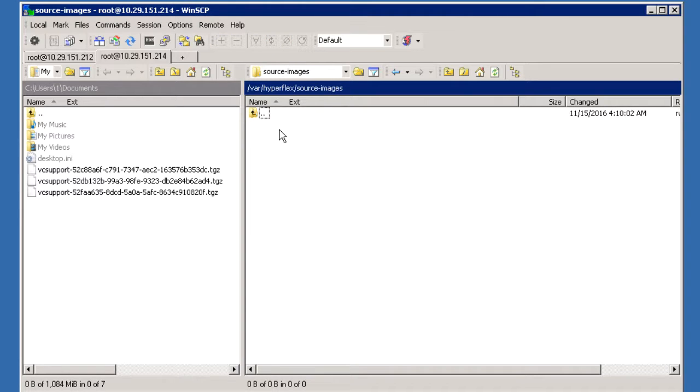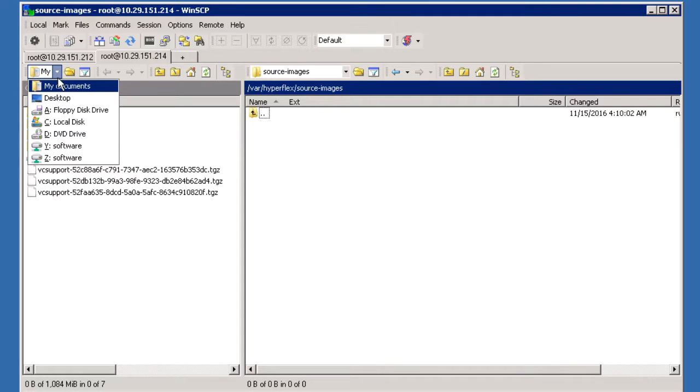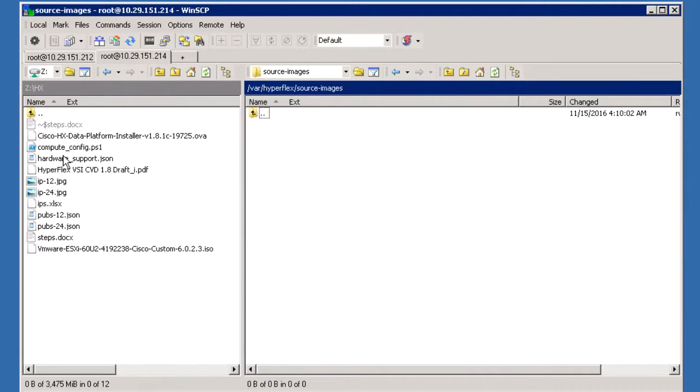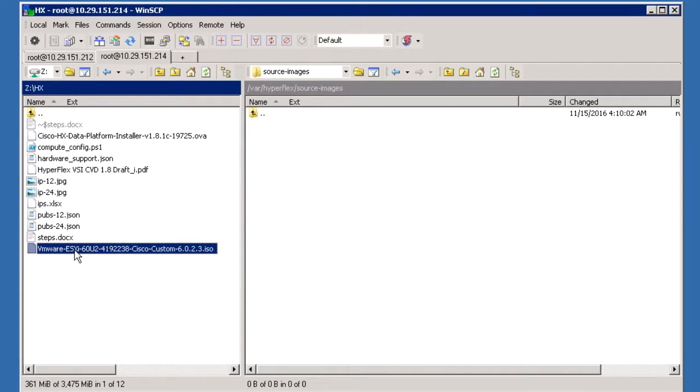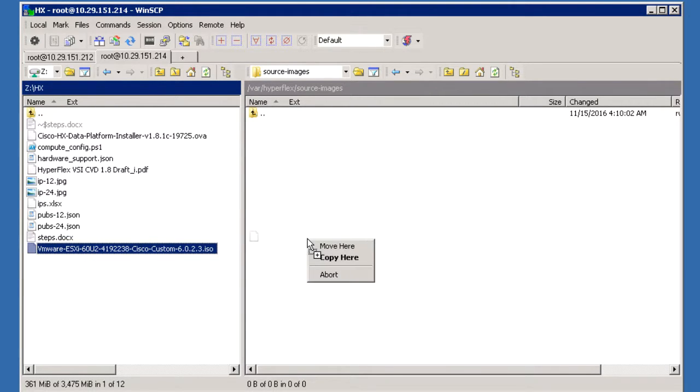Copy the downloaded Custom ISO Image file from the downloaded location onto the HX Data Platform Installer location.